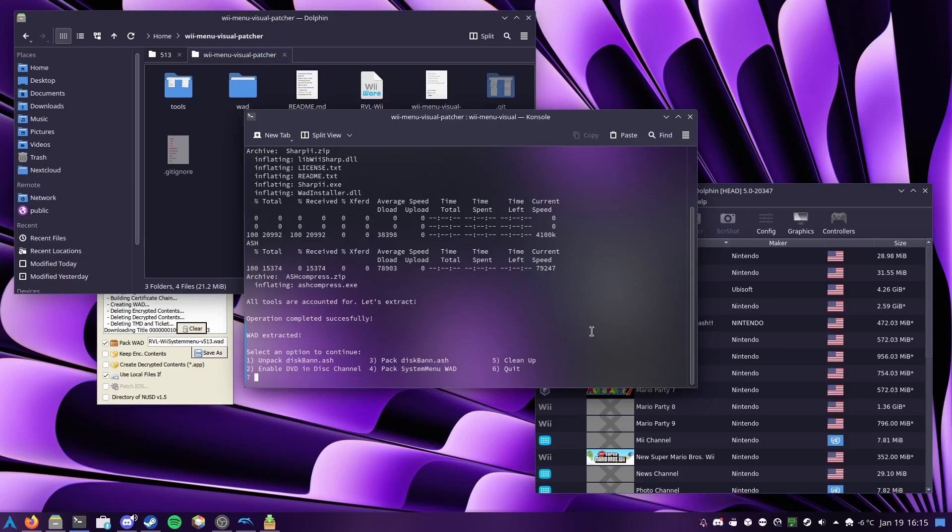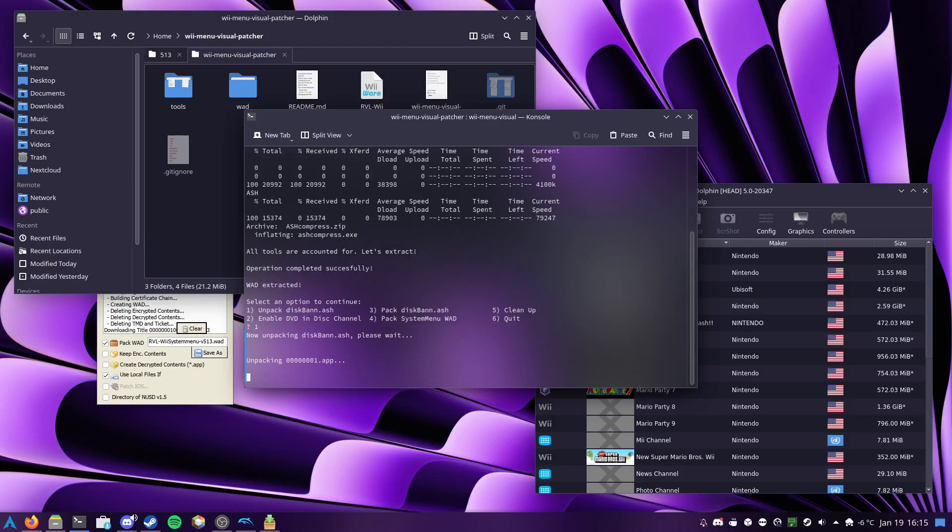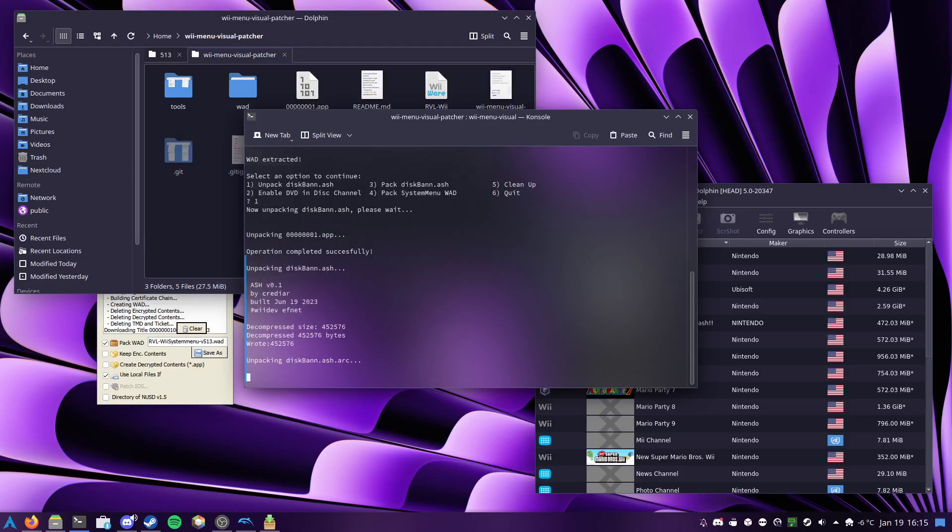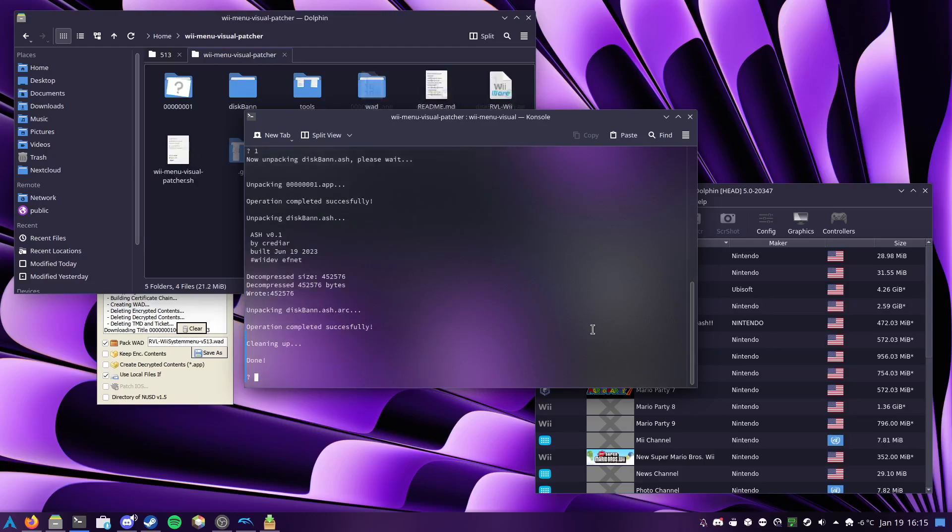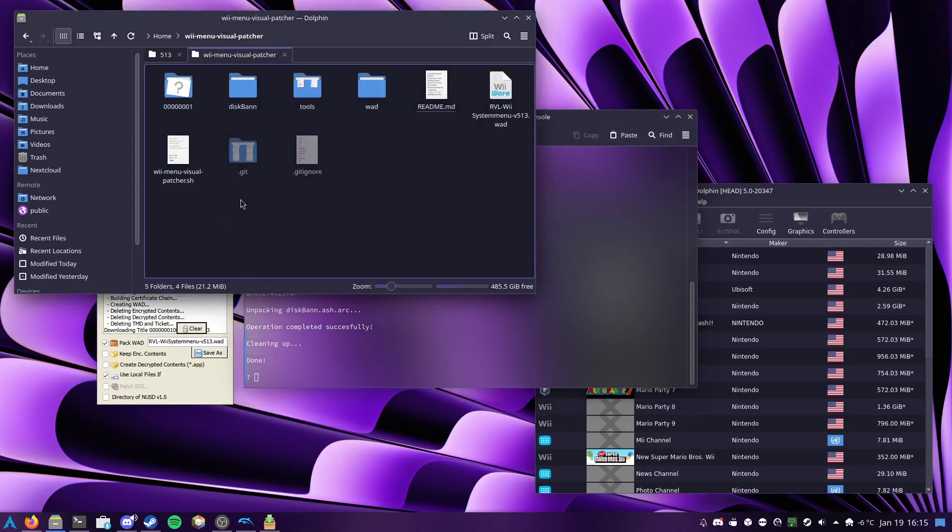So the first step is, of course, to unpack everything, and you can see in the background that that's going through and it's pulling everything apart.